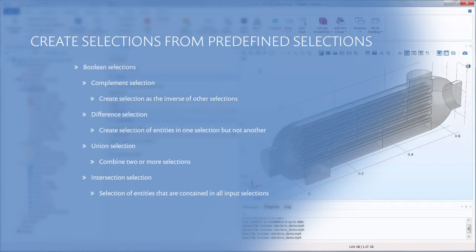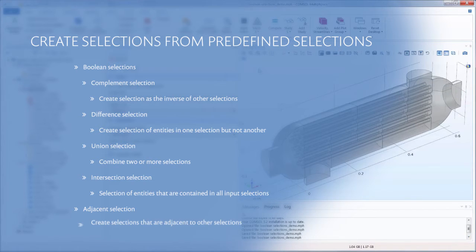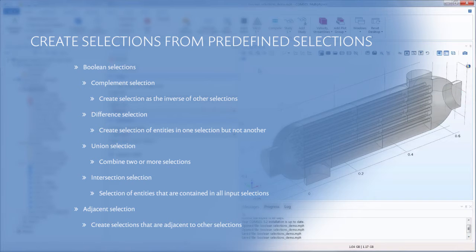These selection types, in addition to the adjacent selection type which creates selections of adjacent geometric entities, have other previously defined selections as input. In this video, we will demonstrate how to create and utilize these selection types.